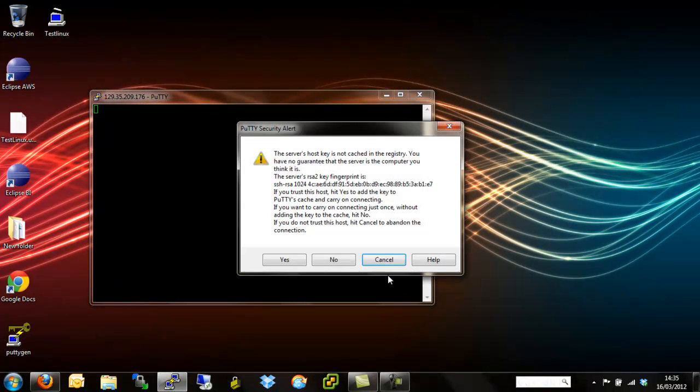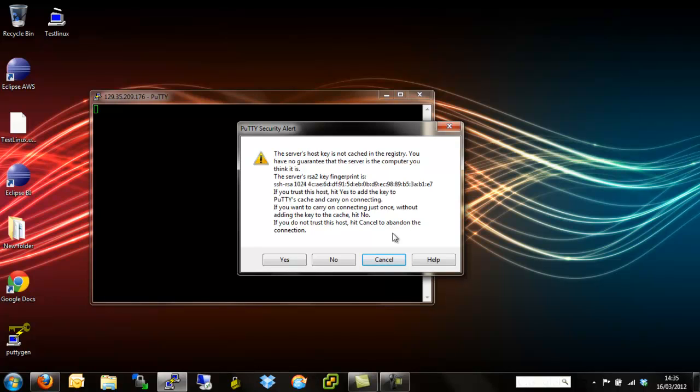What you'll notice is the first thing we have is because we haven't connected to this machine before, the system basically says, are you sure this is the server because it's not in the known host's server file. We say, yep, that's the server we want to connect to.